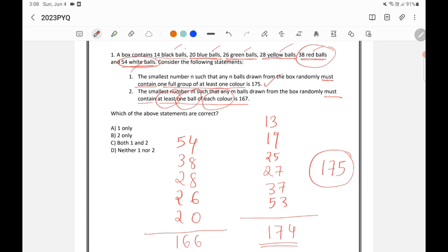Adding all those up gives 166 balls. If I take one more ball — the 167th — it must be a black ball, giving me at least one ball of every color. So Statement 2 is also correct. Both Statement 1 and Statement 2 are correct, making option C the right answer.